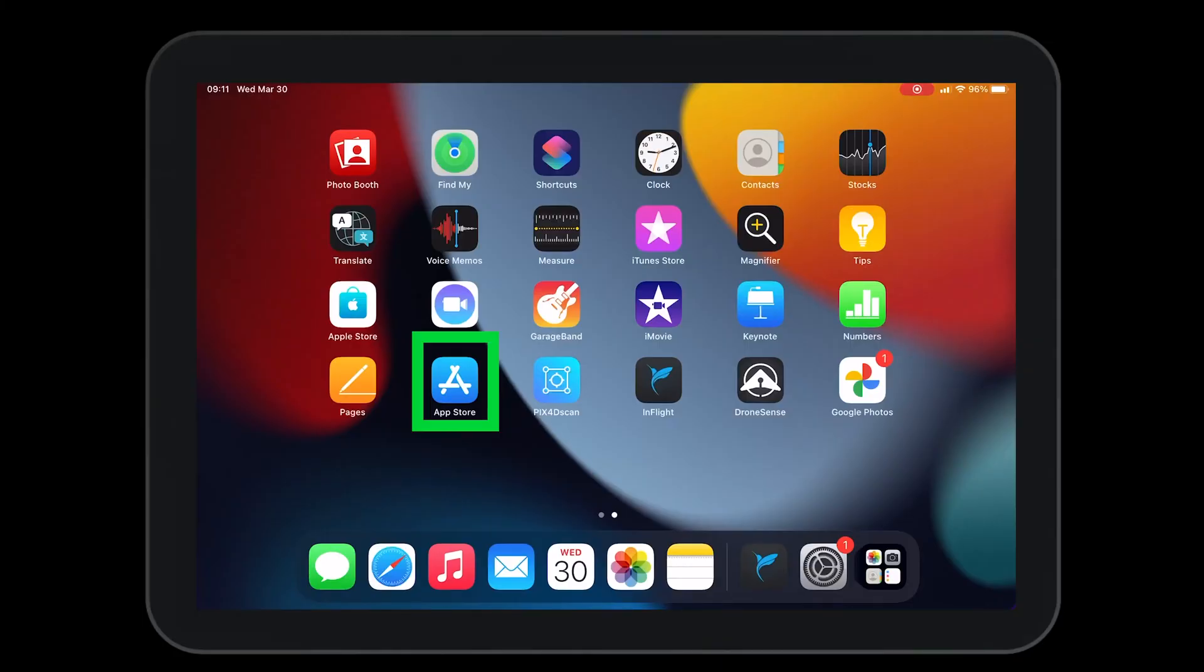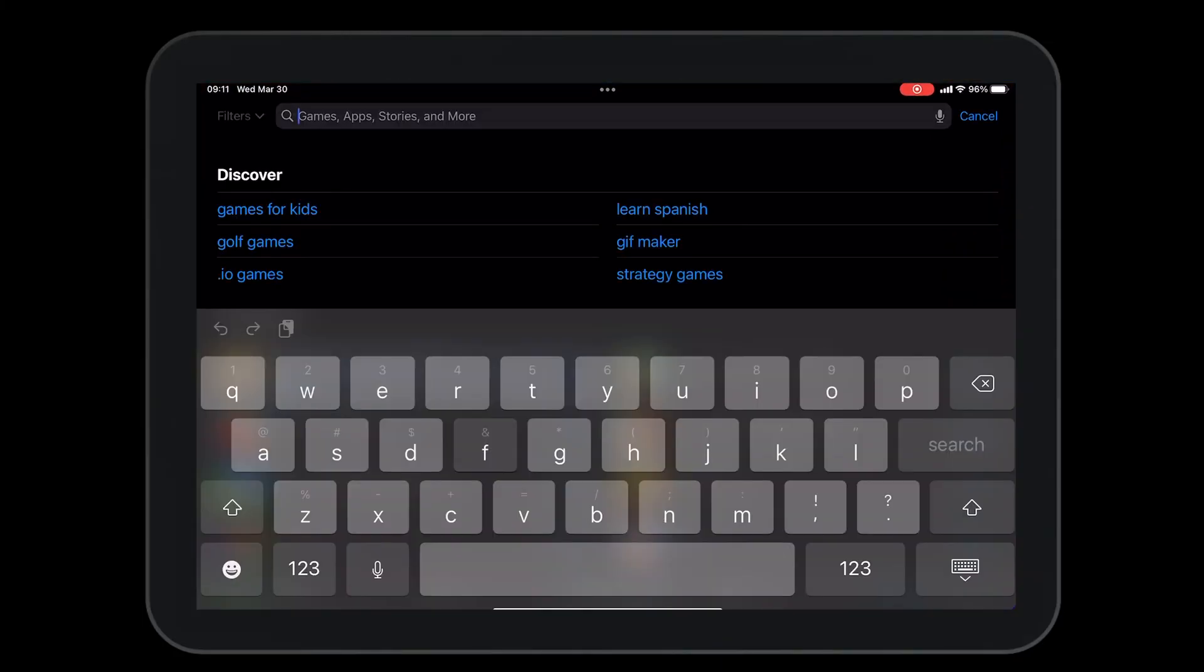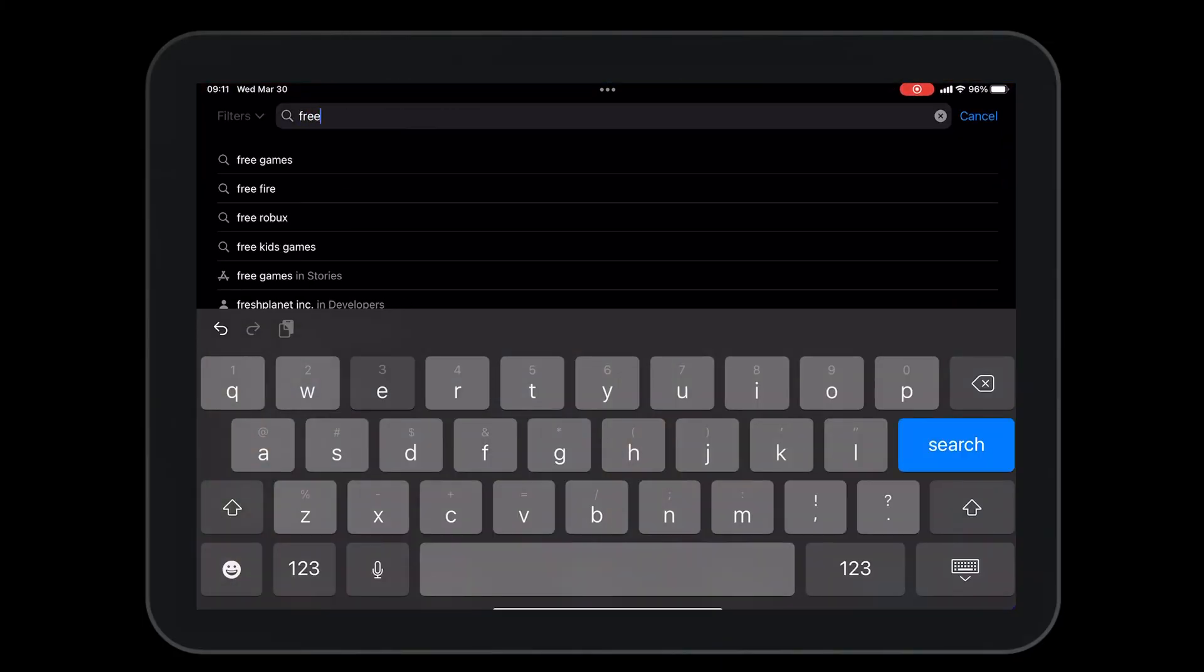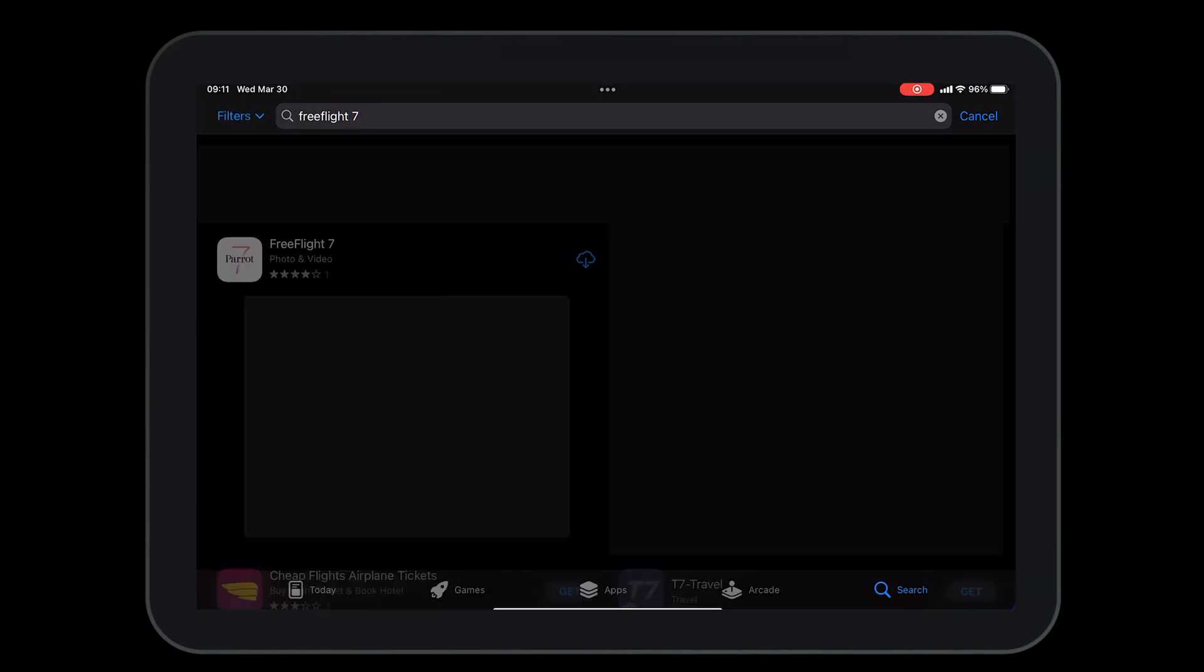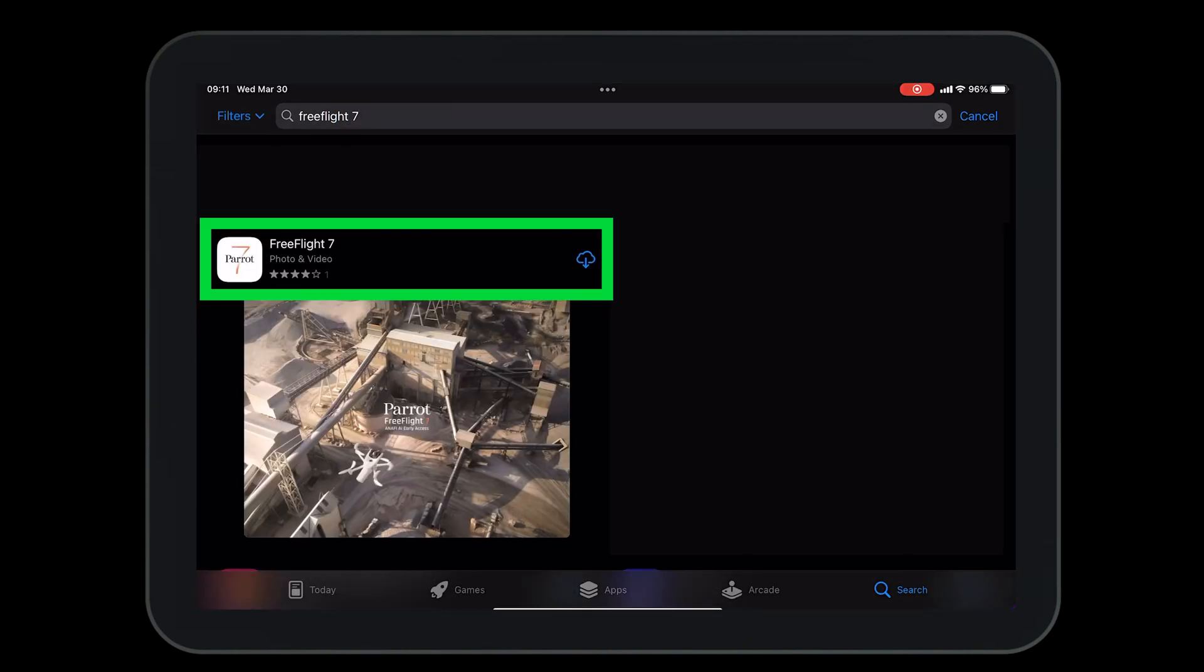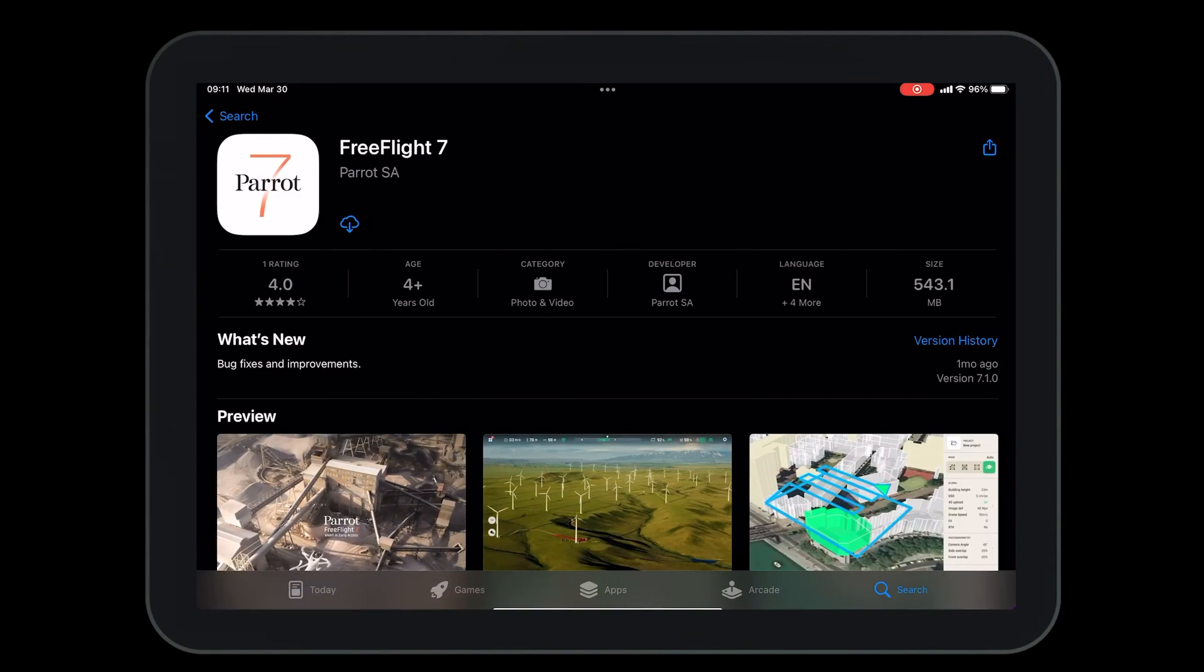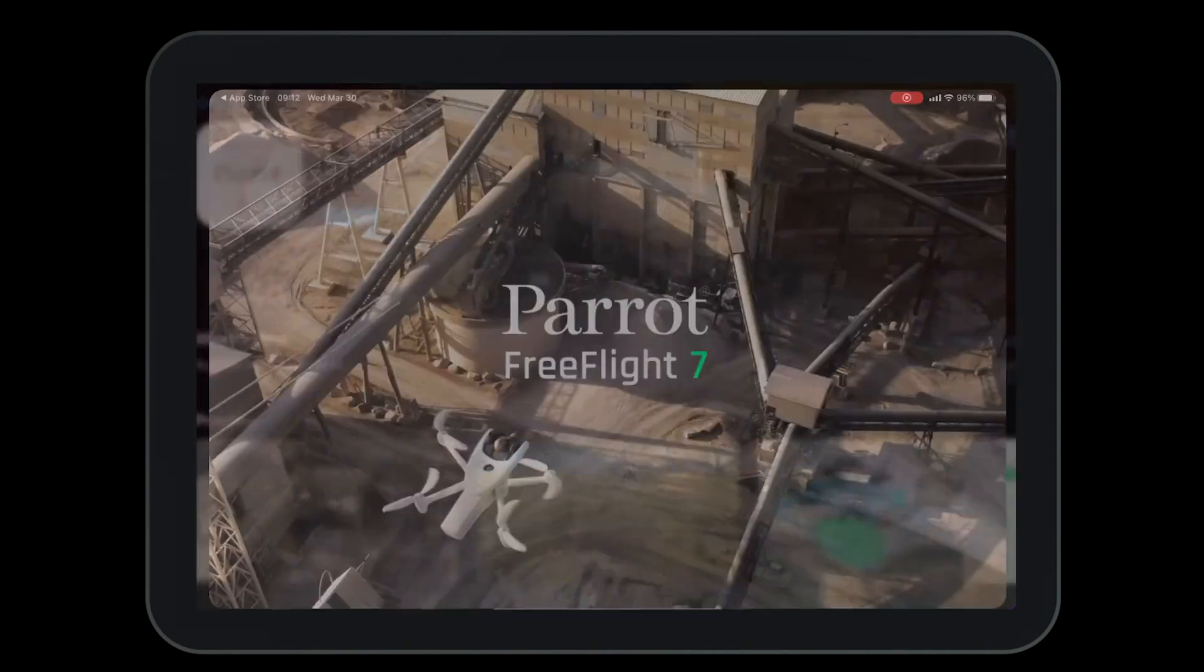With the Apple Store open, type in the search bar Free Flight 7 and press search. Open the Free Flight 7 application. Press the download button. Then press open.